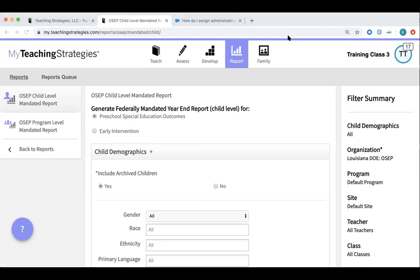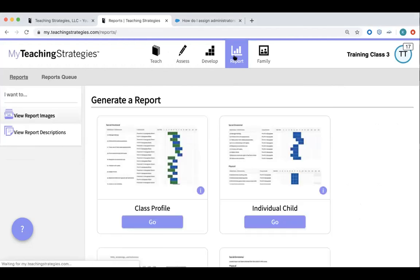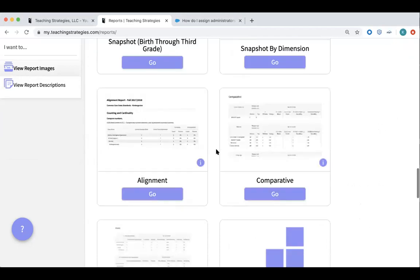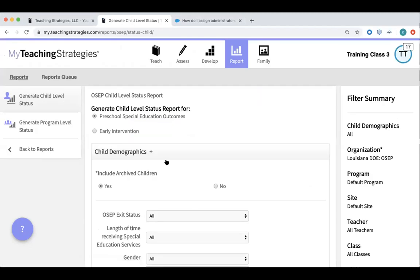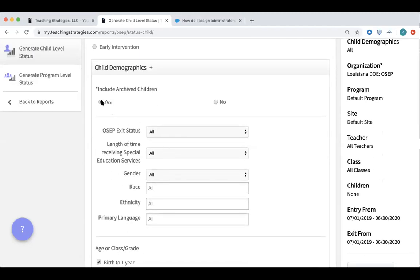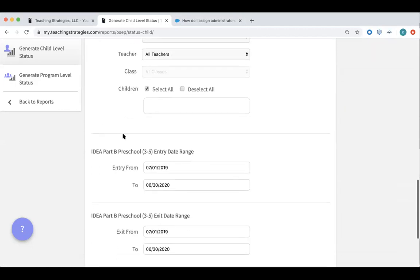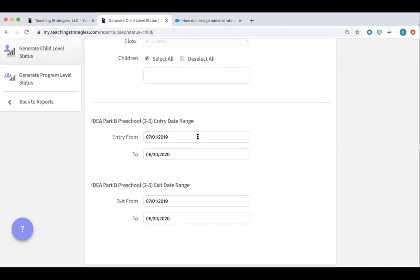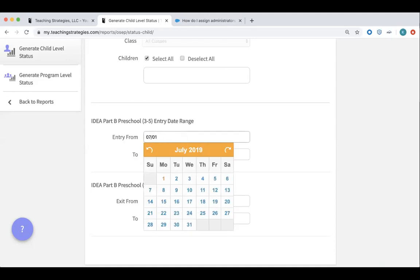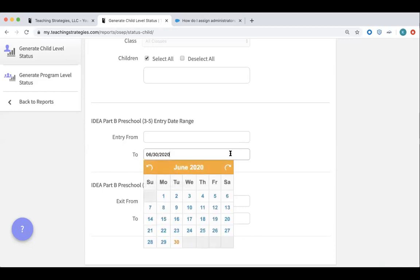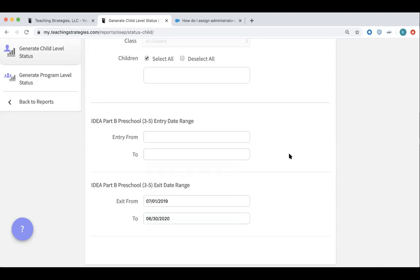There's one question in the chat asking if there is a report that shows the date of an entry assessment or exit assessment. The report I would recommend is the OSEP status report. To generate it, go here to OSEP Status. I recommend checking the box to include archived children. I also want to point out the default entry date ranges — make sure to delete these completely, because entry for many children has happened beyond just this year. We want to make sure we're pulling the report for all of the children you're trying to exit for this school year, so the exit date range is fine, but generate it without information in those entry date fields so that you have all of the possible children that could be pulled.